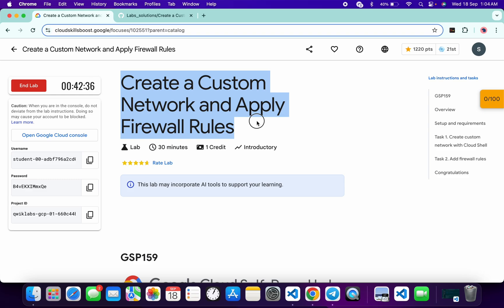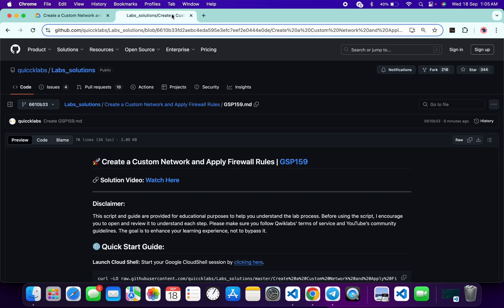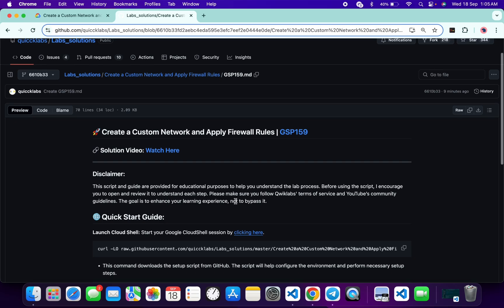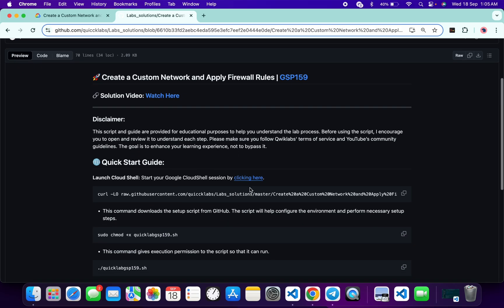First, login with your QuickLab credentials. Once done with that, in the description box of this video I have shared the GitHub link which will help you automate some tasks. However, I will recommend you to follow along and understand what each command does so you can learn the process effectively. I encourage you to open and review the script to understand each step.